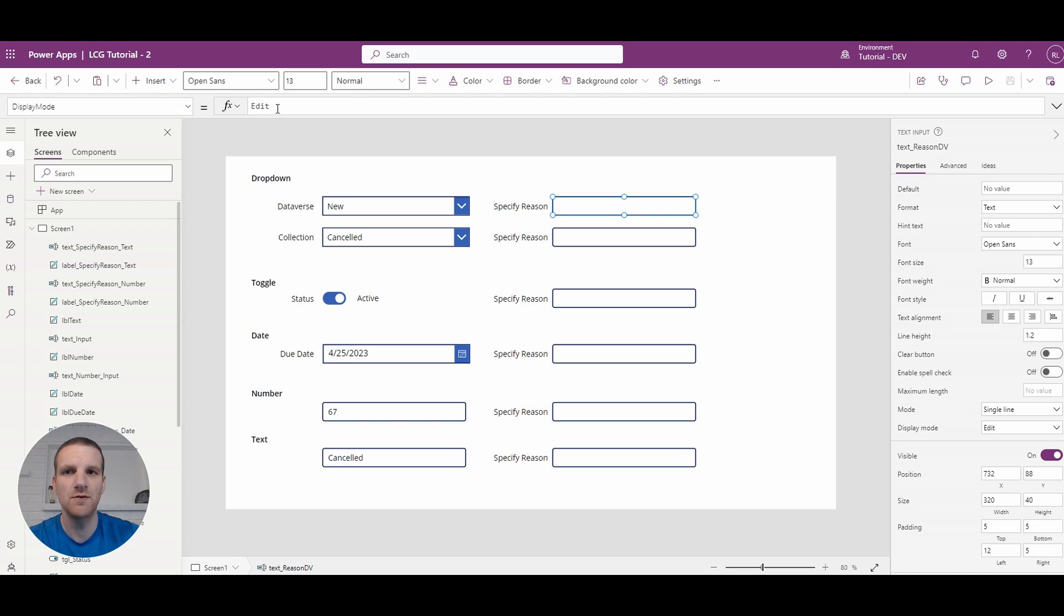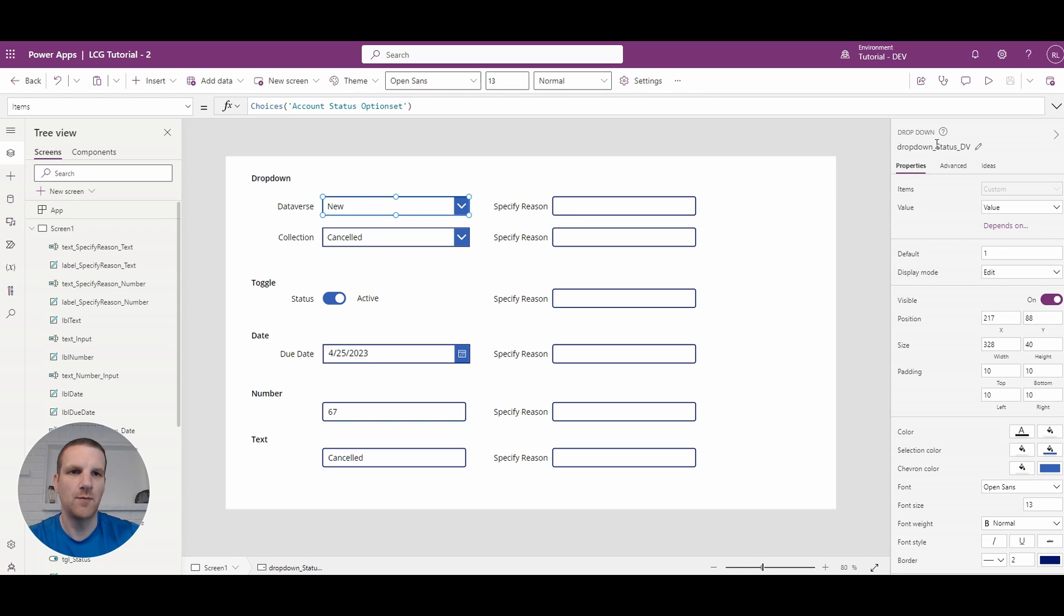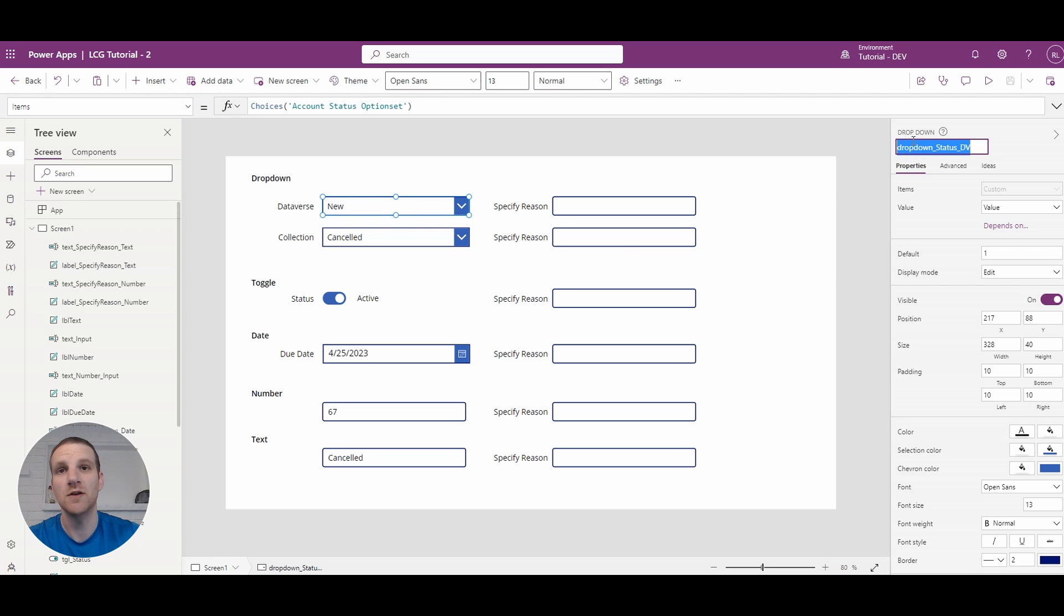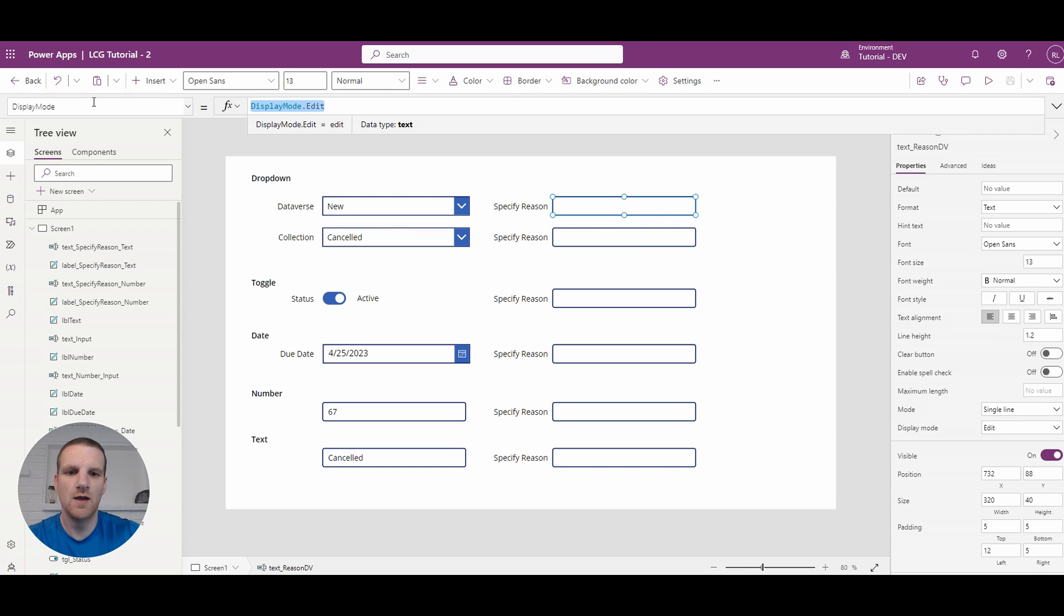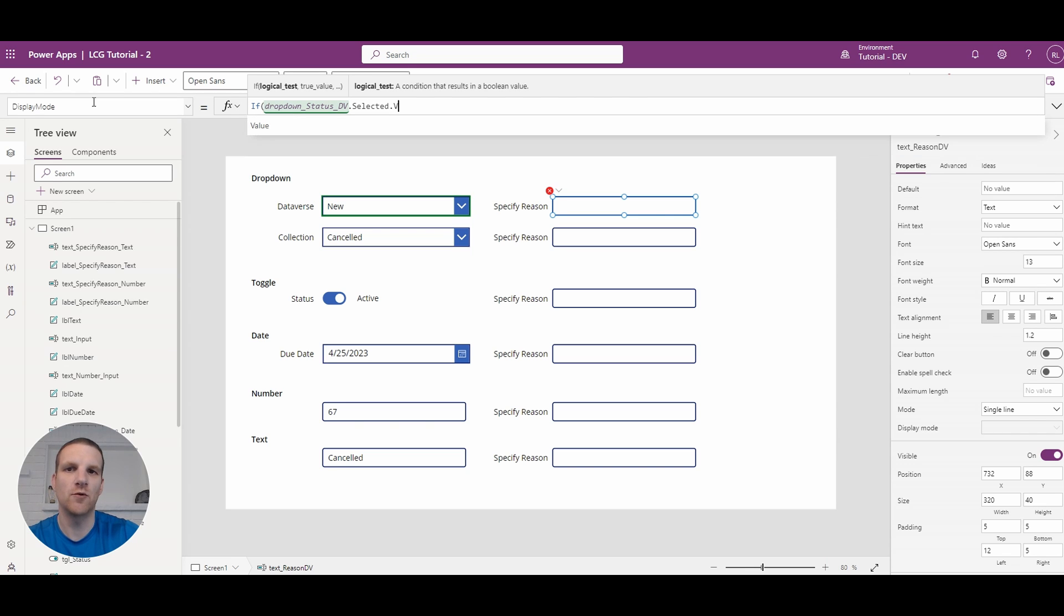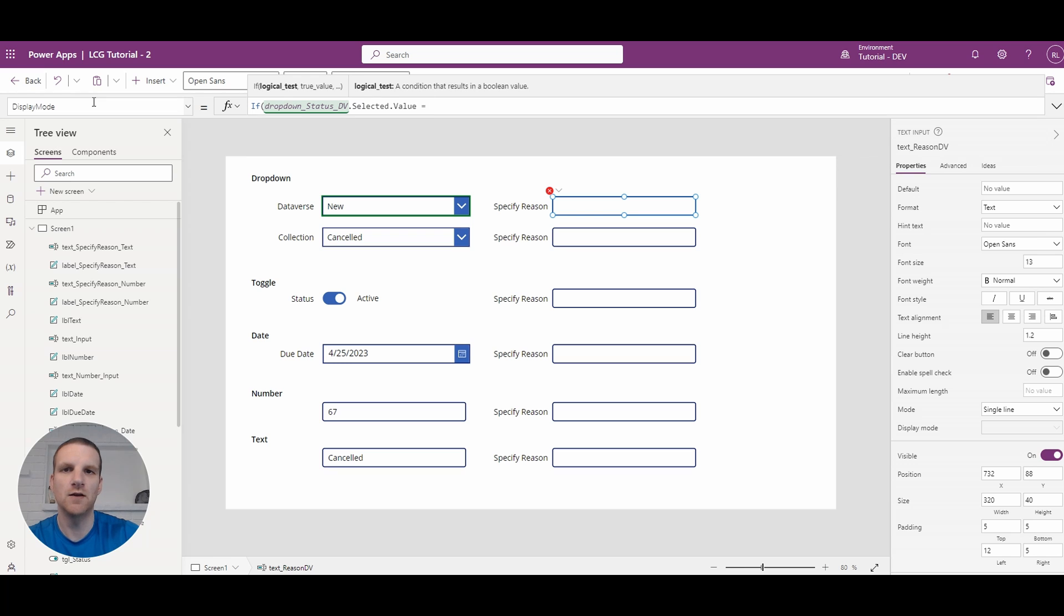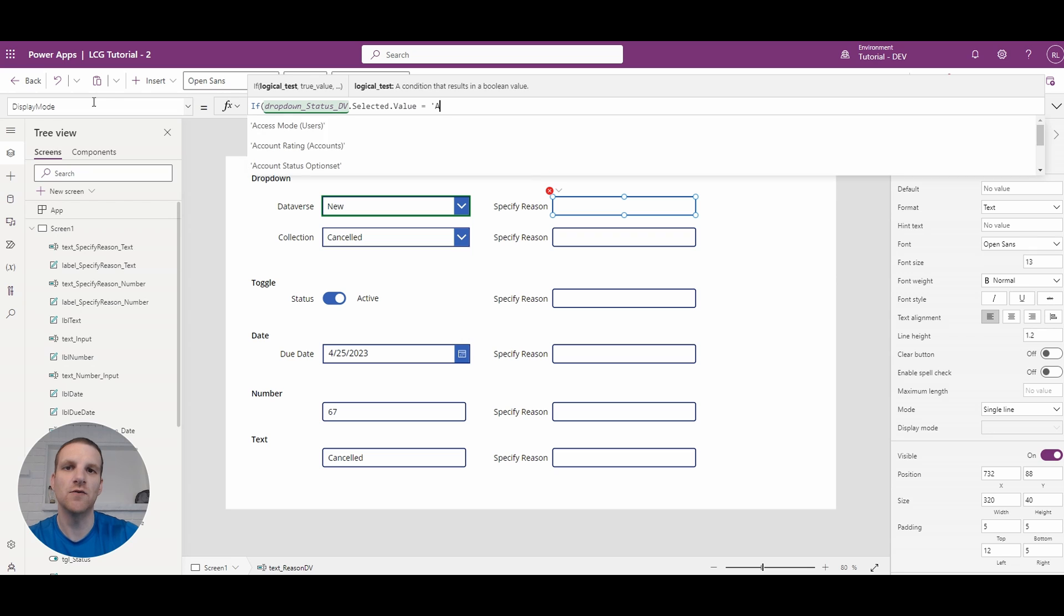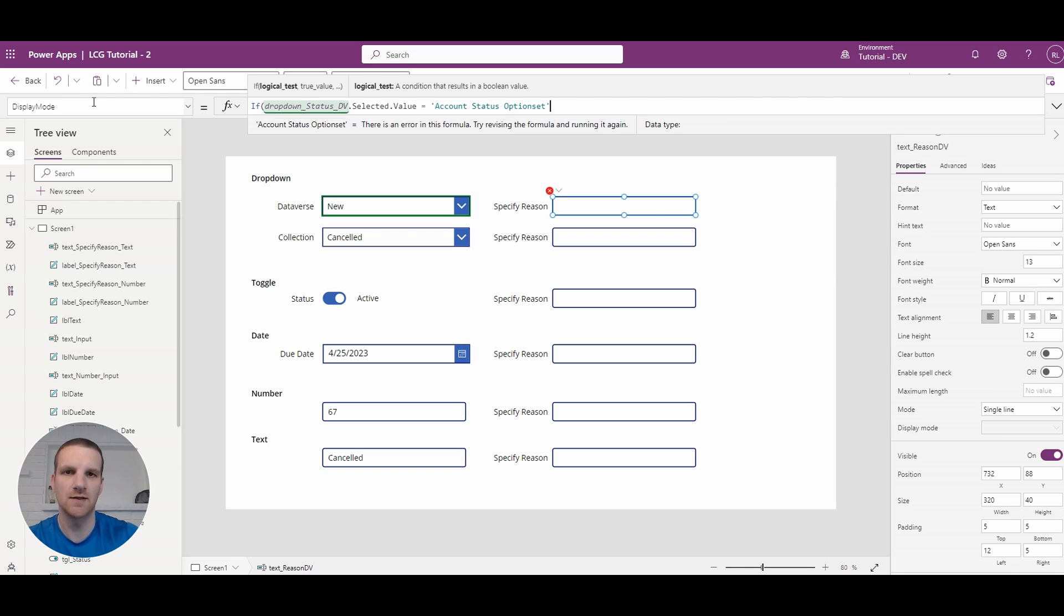So to do that what we will do is we'll grab the name here on the left. We'll go to the properties window and we'll just copy that since we have numerous fields on the form here. And what we'll do is say if the selected and we're going to say value equals and we have to reference the option set that's pulled in from Dataverse.